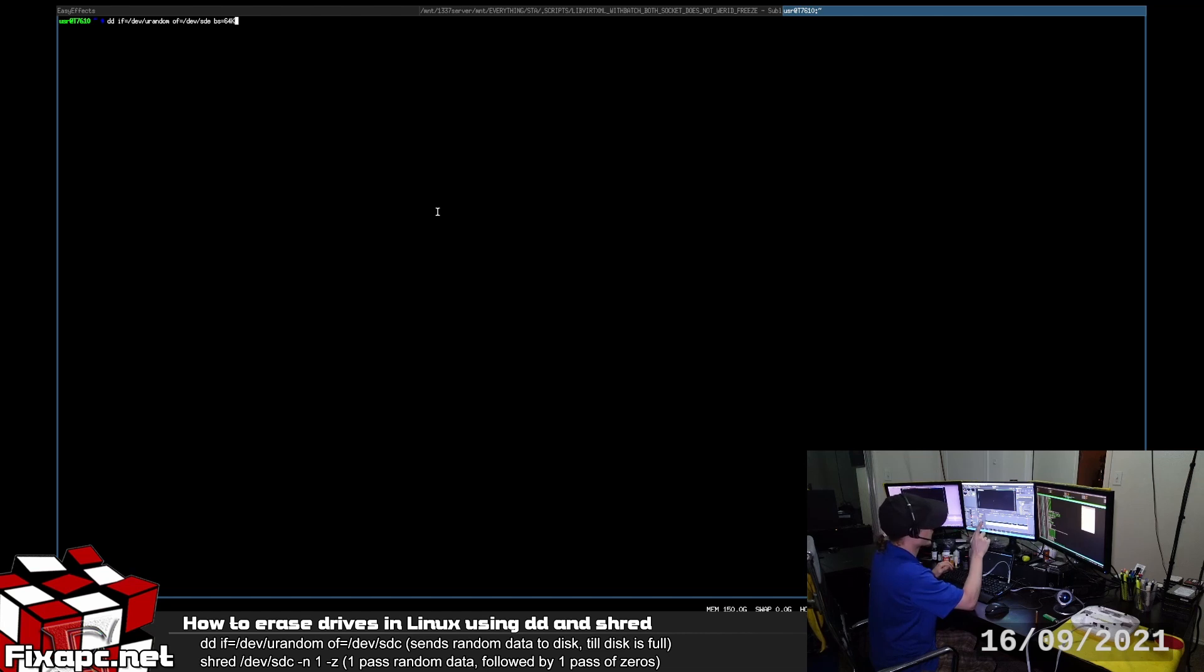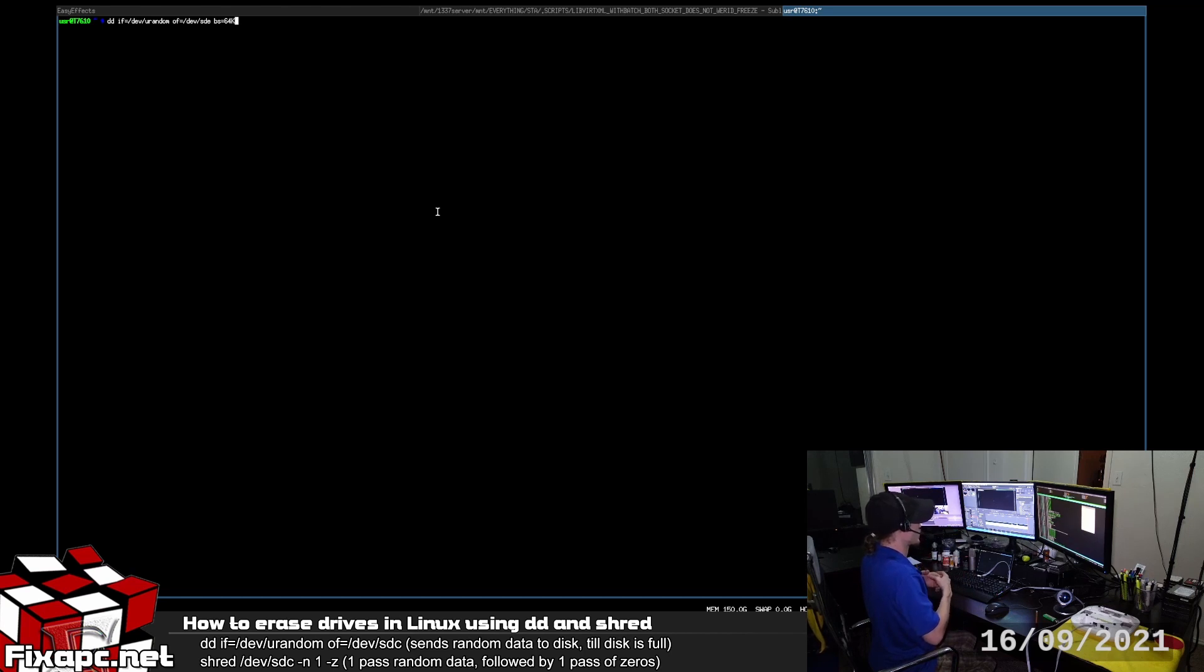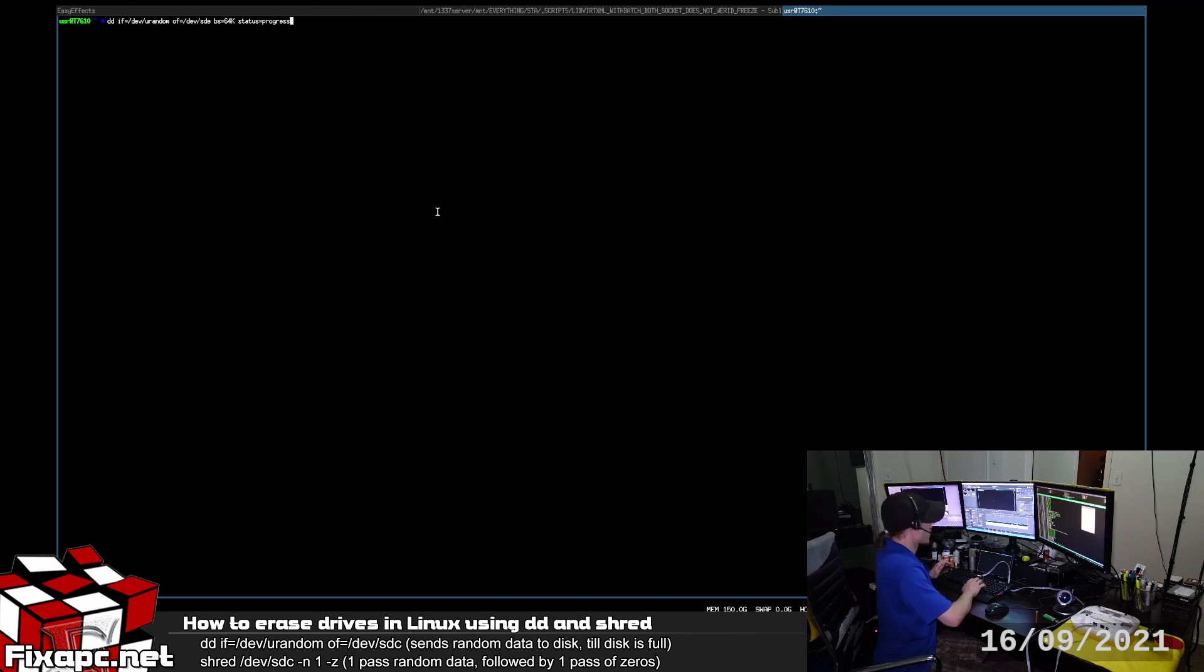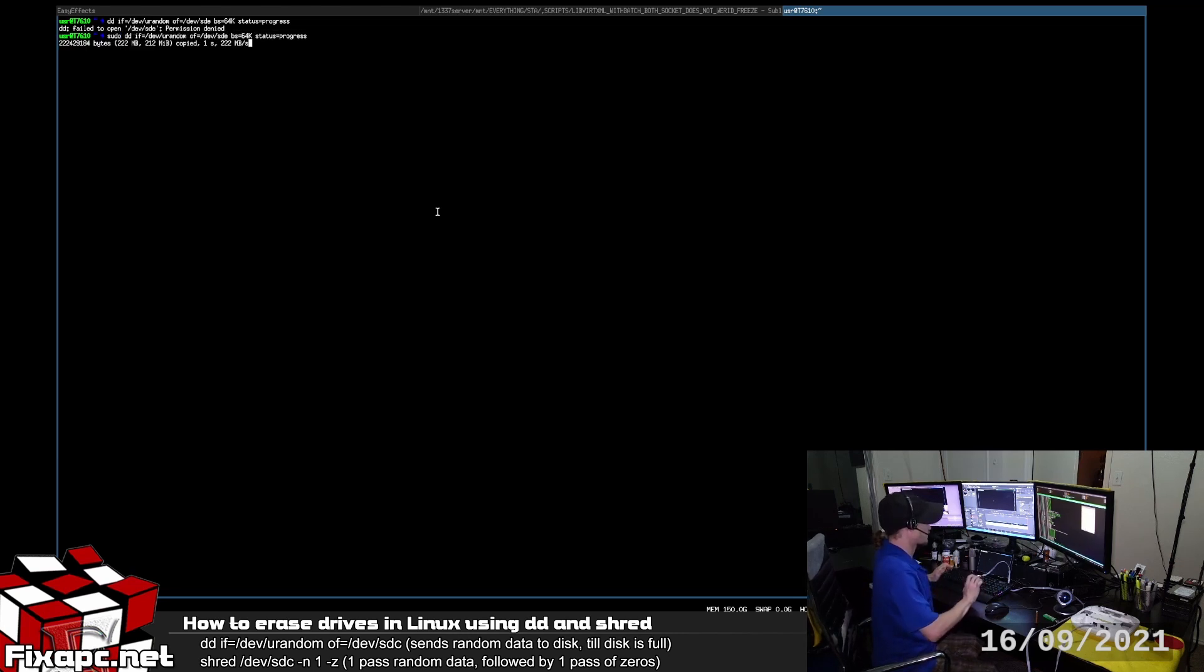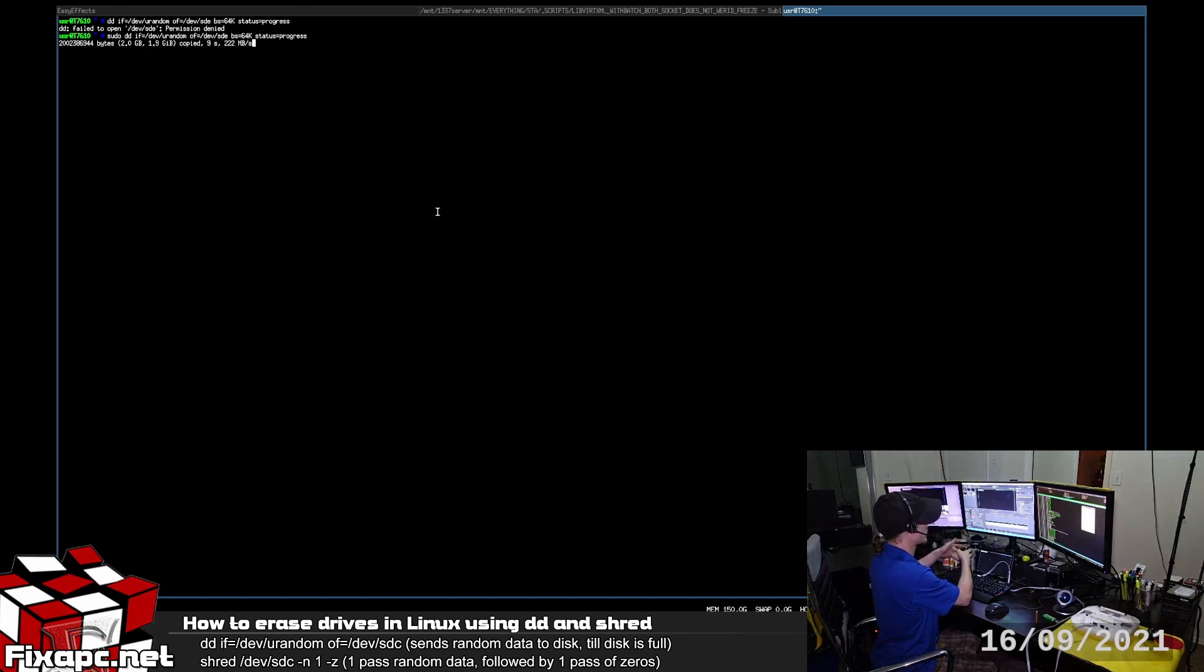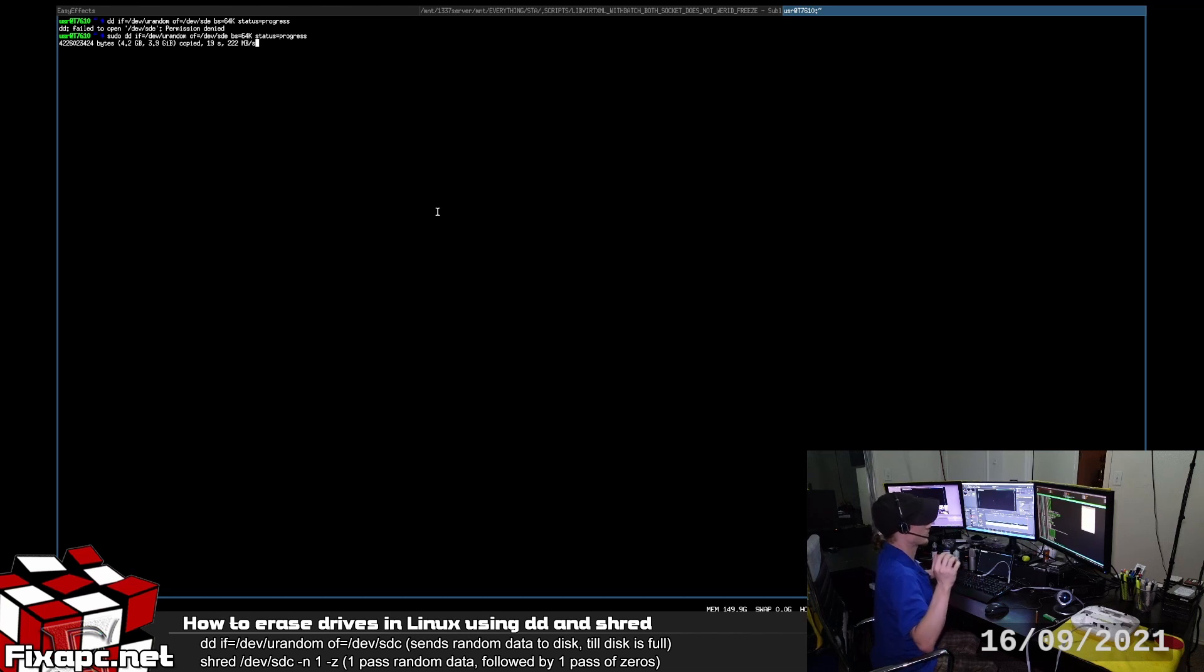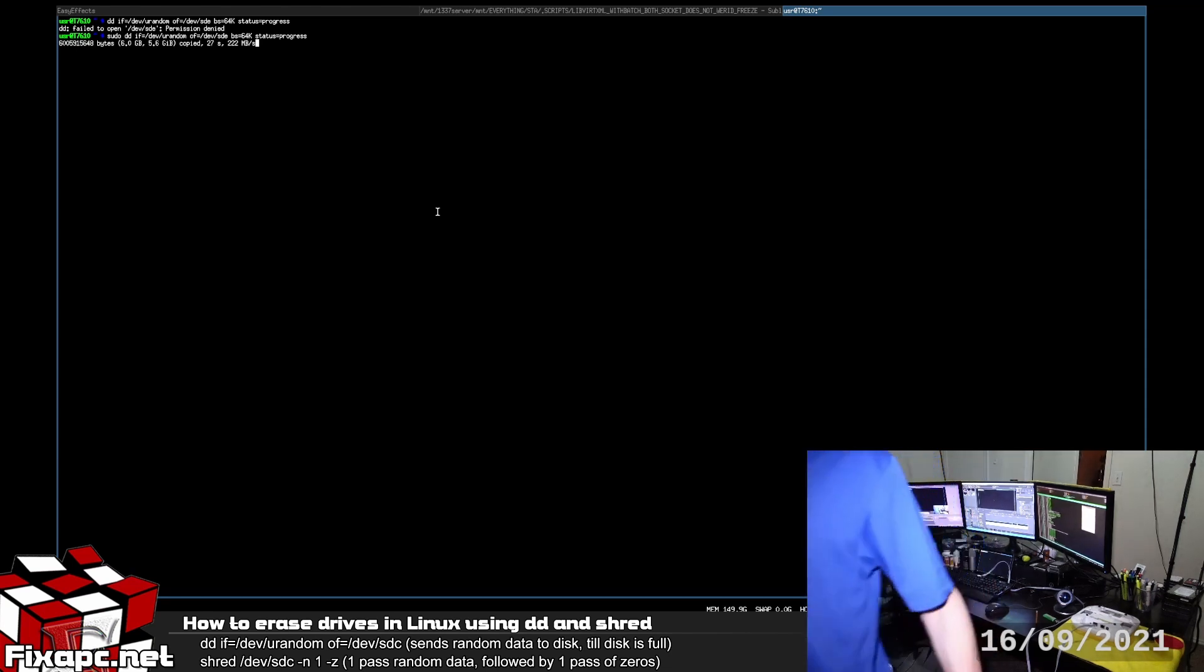Then we're going to set a block size, BS equals 64K. The reason we're setting a block size is because the default for DD is so low that it does affect write speed. When you change the block size to something higher, it speeds up the process. Then we're going to do status equals progress because we want to see the progress. I'm going to press enter here. And again, I forgot sudo. Back sudo, enter. As you can see, it's saying it's putting random data onto that device at 220 megabytes a second. Now I can tell you that's not true.